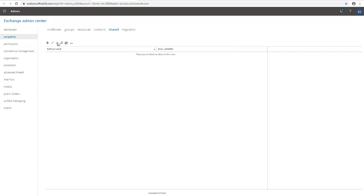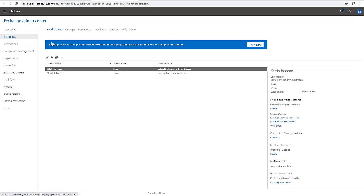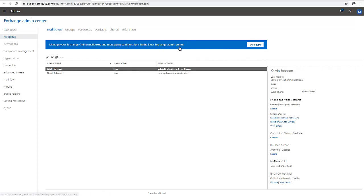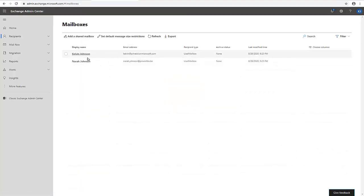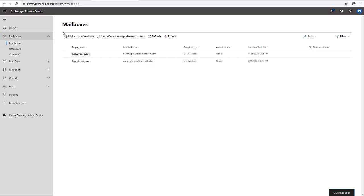The third option is to go back to the mailbox view where you'll see a banner saying 'Manage your Exchange Online mailboxes and messaging configurations in the new Exchange Admin Center.' Click 'Try it now.' This new admin center is what Microsoft is building for the future — the old one will eventually no longer be available. The new Exchange Admin Center looks similar to the old one but with a cleaner, more straightforward design.